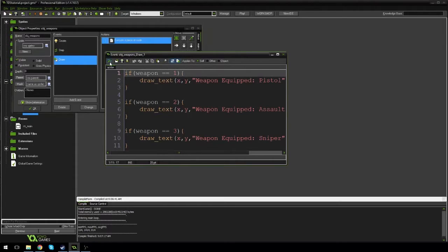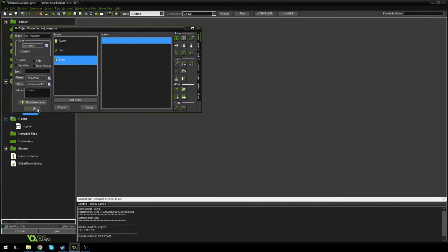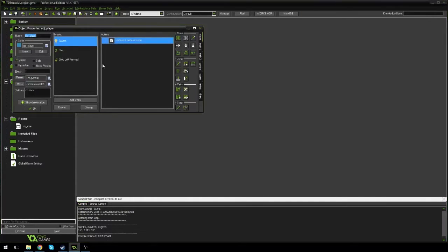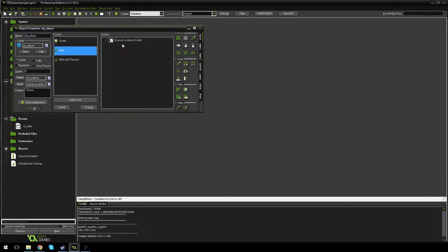Hit check and in the player's step event I'm going to go down and add some weapon checks.